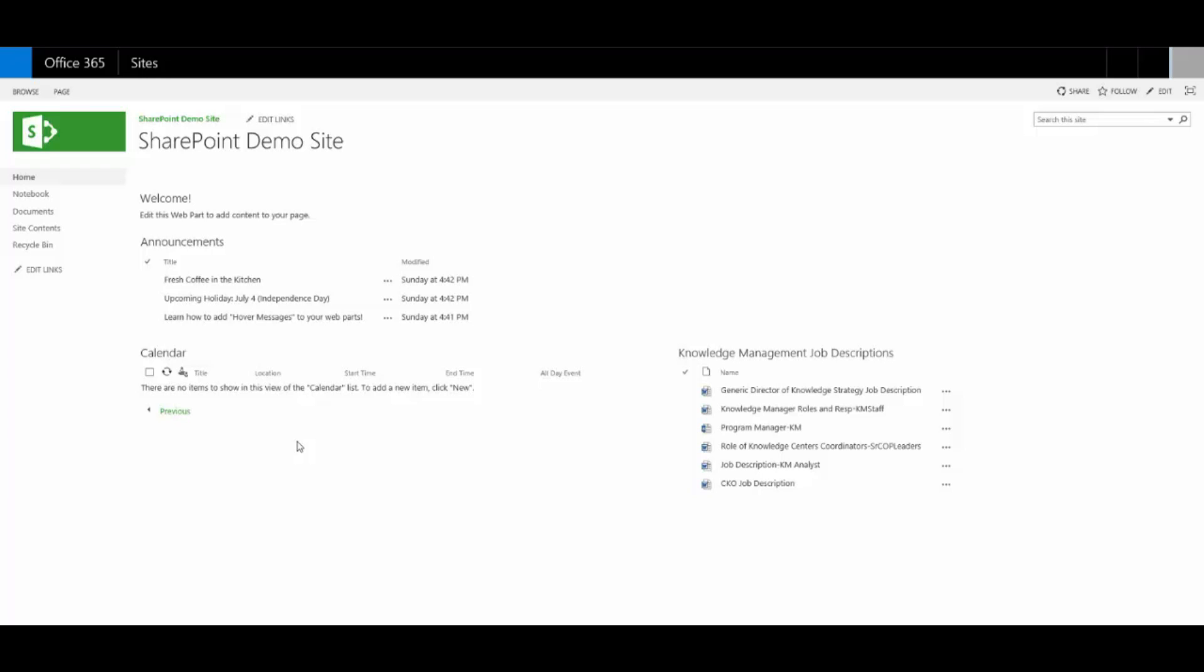It's a little thing, but it helps users feel more confident and informed about the content and the experience on the site. So let me talk about how to edit them.